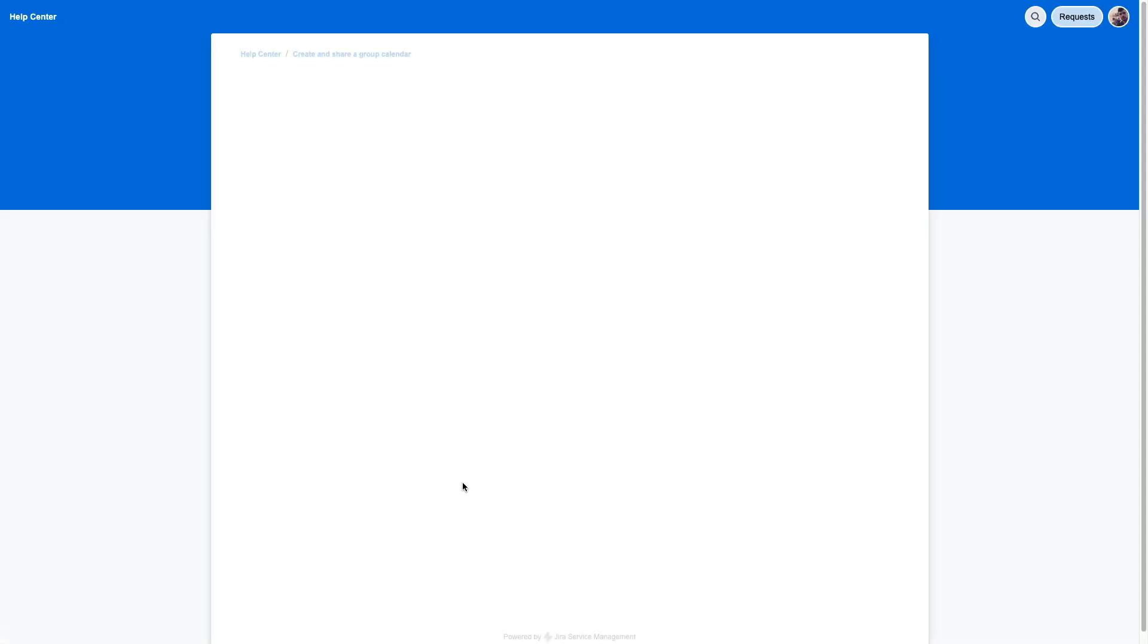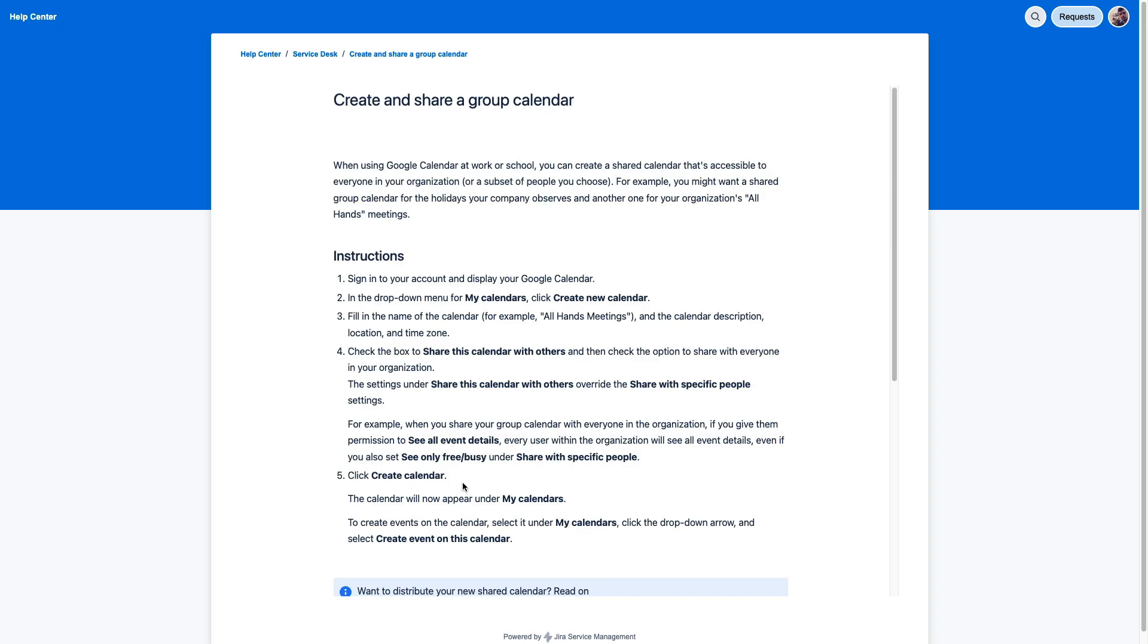So having a solid library of support articles can do wonders in preventing issues from even coming into your service queues in the first place, saving time and resources, and allowing your folks to focus on things that truly need their attention.